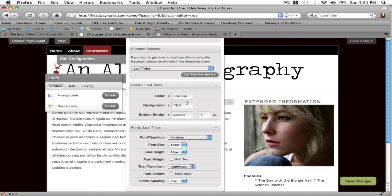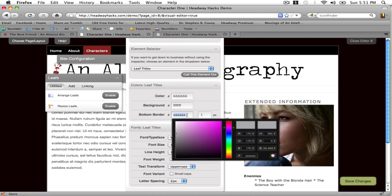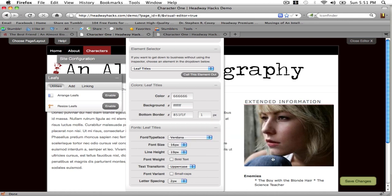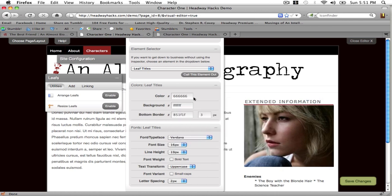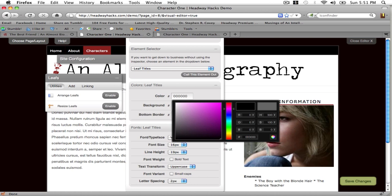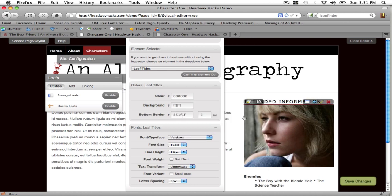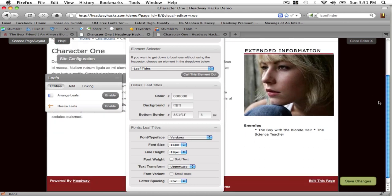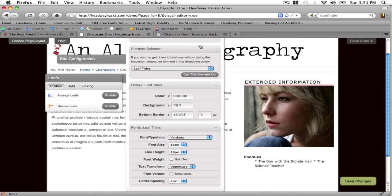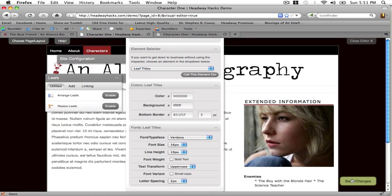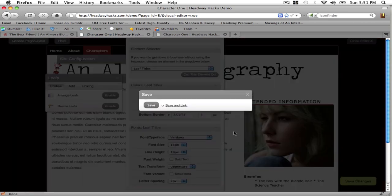Click on the title, bottom border and change the color to black. And there you go. Now it's styled just like your other titles. Save changes.